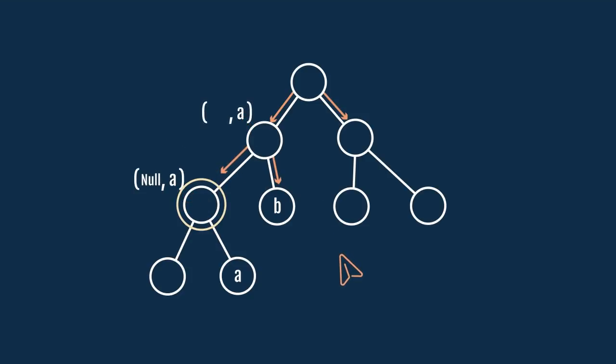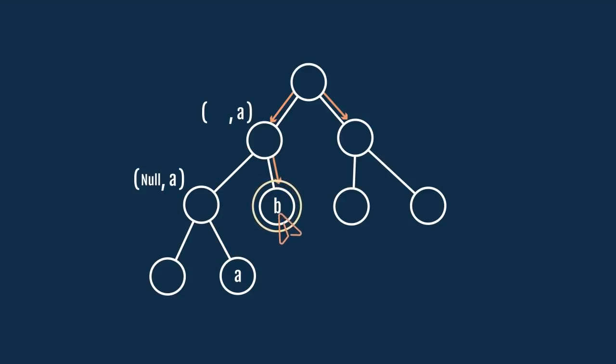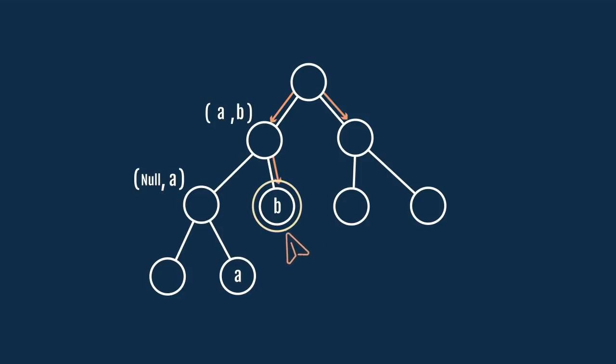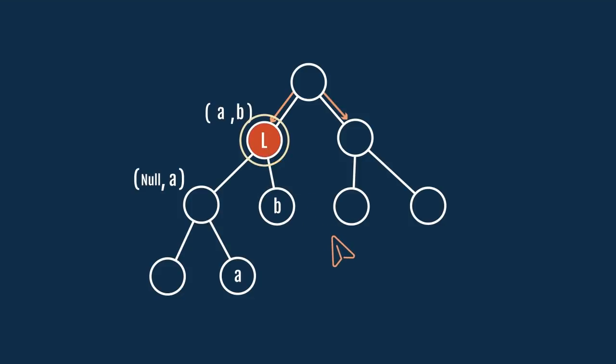We will keep moving until we reach some parent whose search results for the left and the right sub-tree are not NULL. This parent with non-null search results will be the least common ancestor of A and B. And we will pass this node as a search result to its parent until the root node of the whole tree is reached.